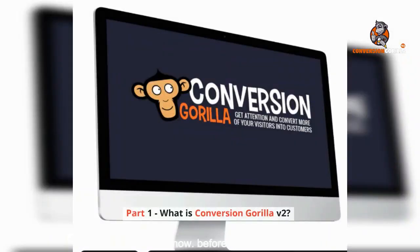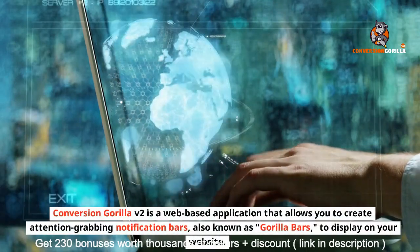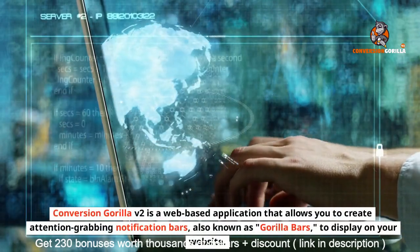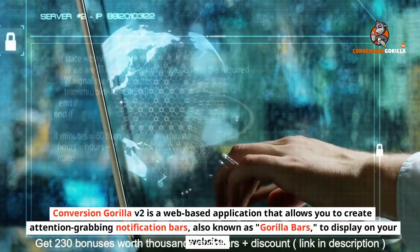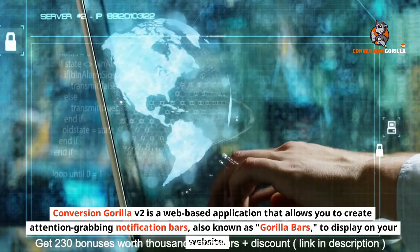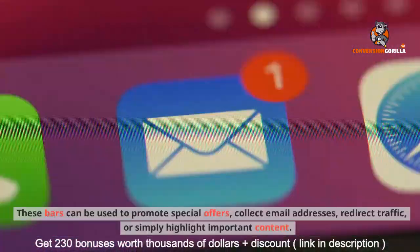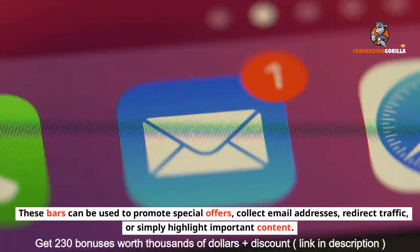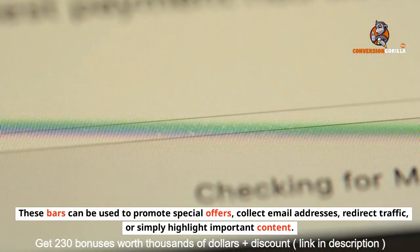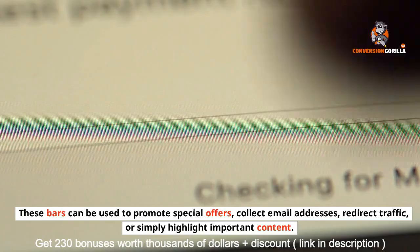Part 1: What is Conversion Gorilla v2? Conversion Gorilla v2 is a web-based application that allows you to create attention-grabbing notification bars, also known as Gorilla bars, to display on your website. These bars can be used to promote special offers, collect email addresses, redirect traffic, or simply highlight important content.